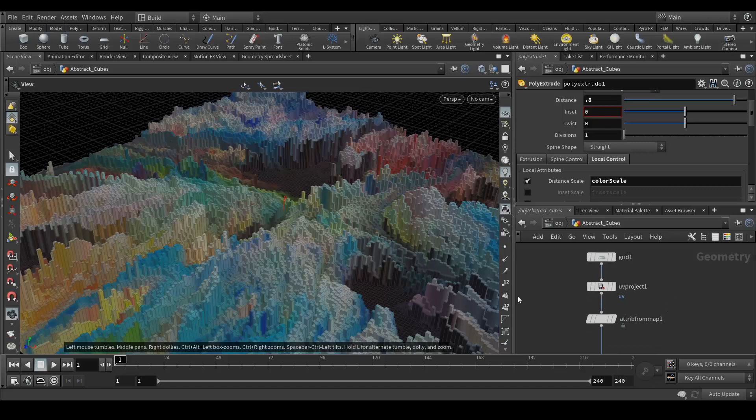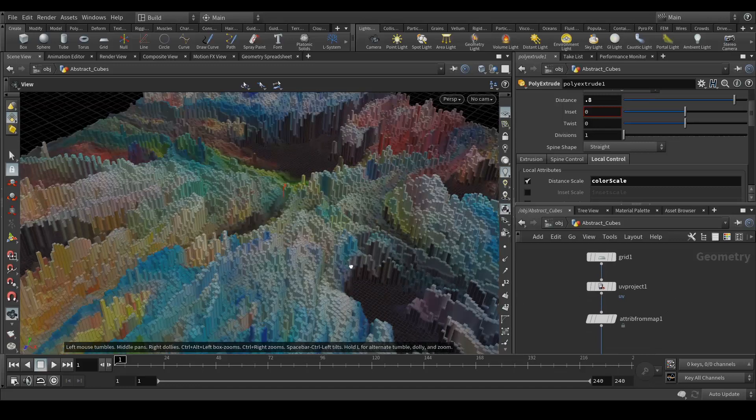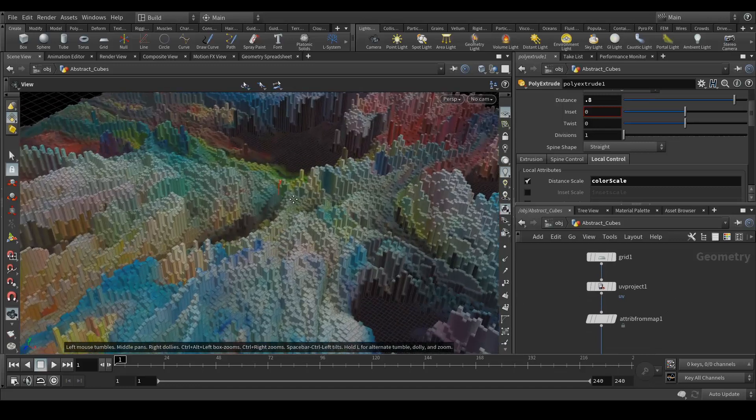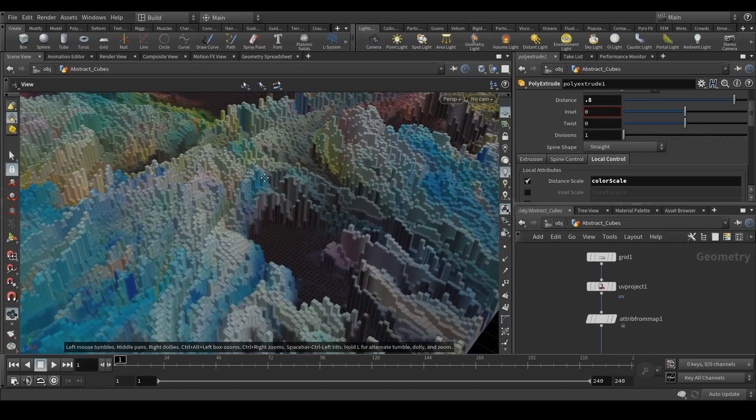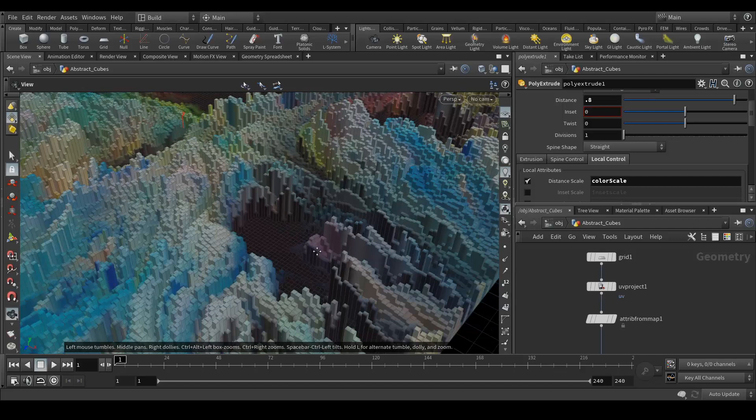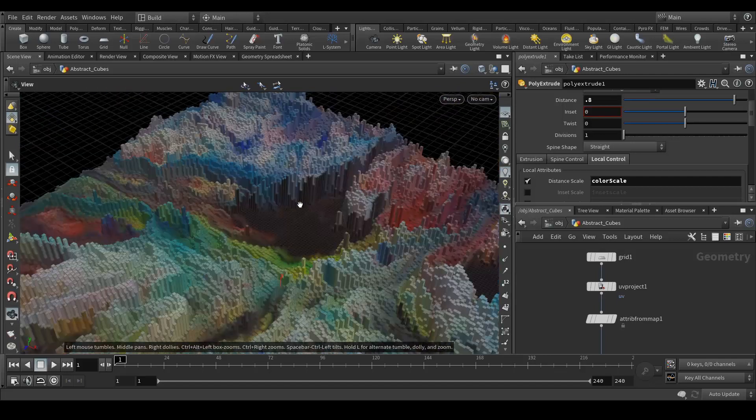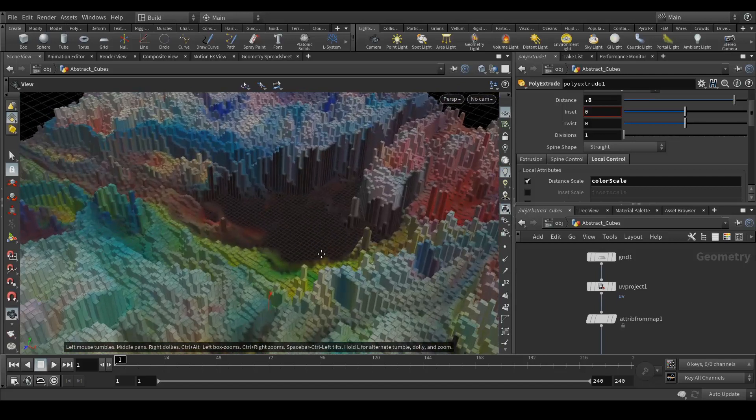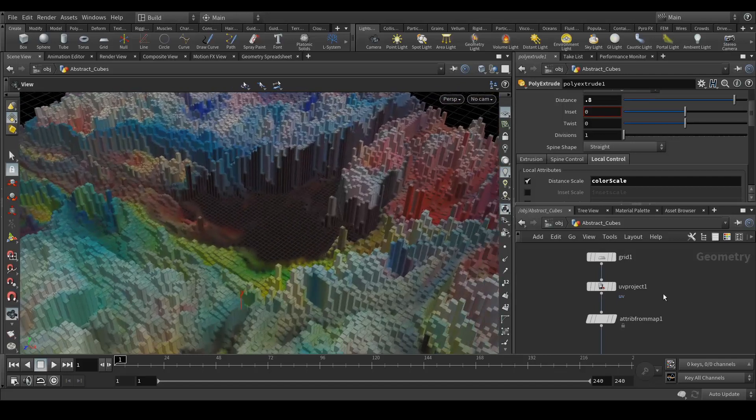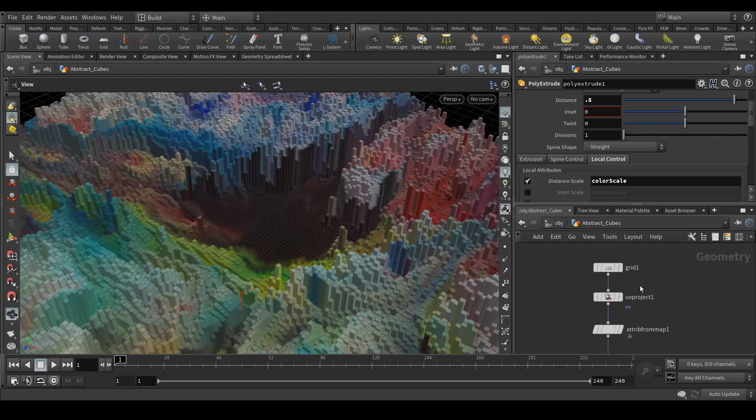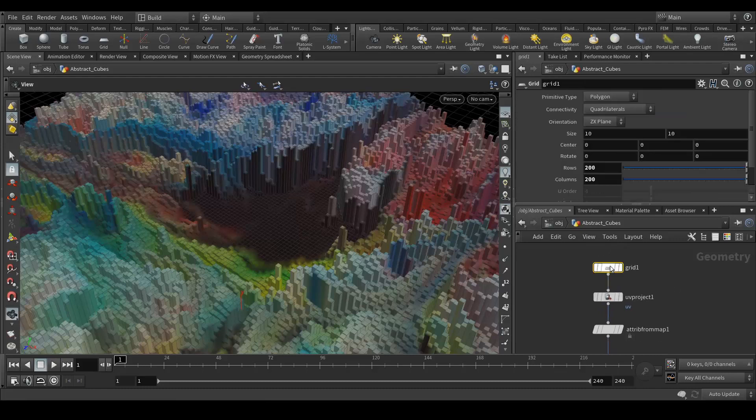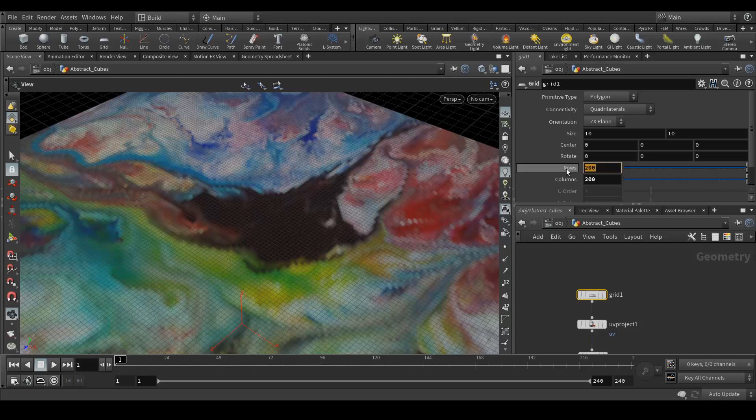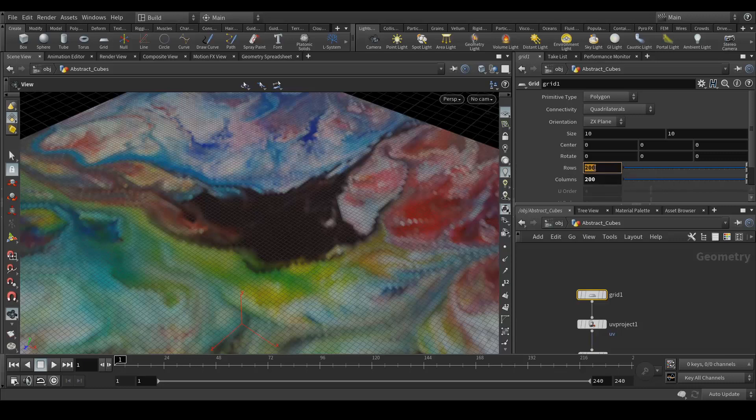If you want to add more detail, what we can do is go to your grid. First of all disable this. Go to your grid and instead of 200 by 200 rows we will increase the subdivisions so that there will be very small faces so that it will look more detailed. Let's make it 600 by 600.